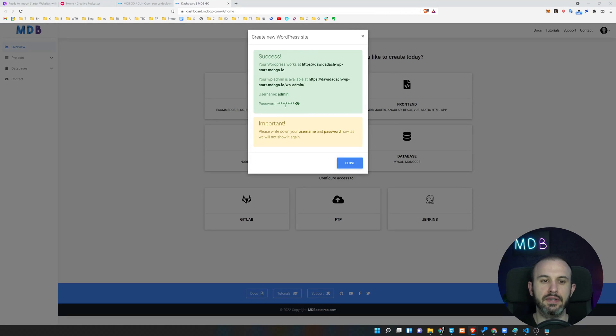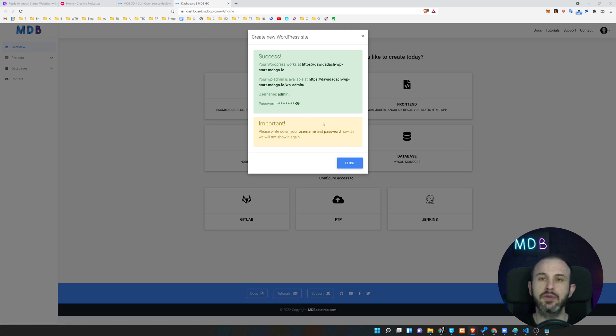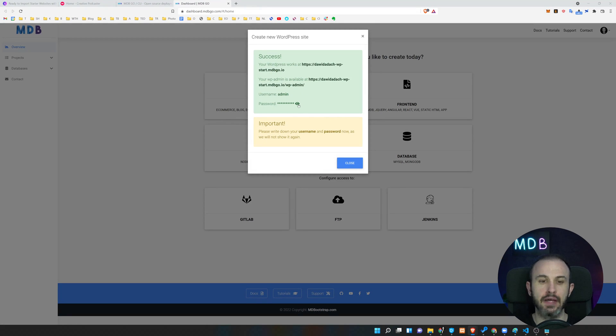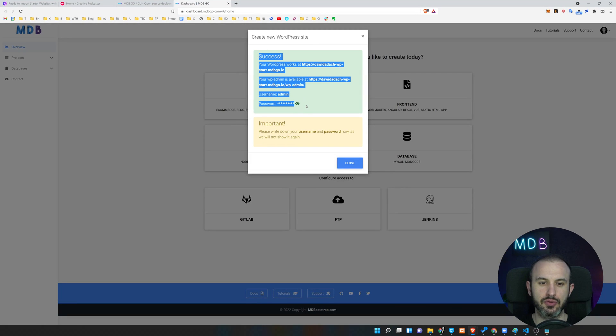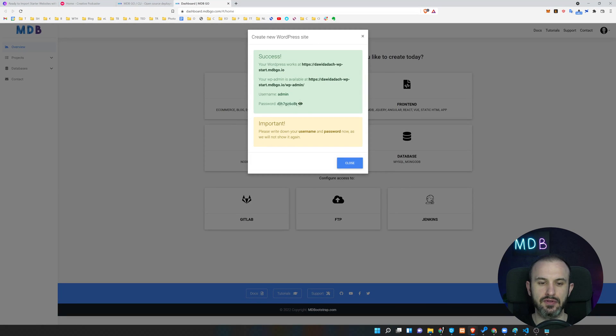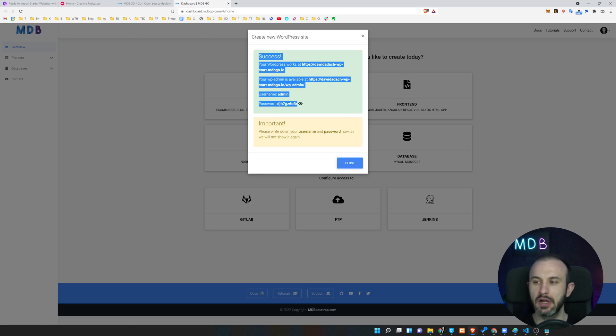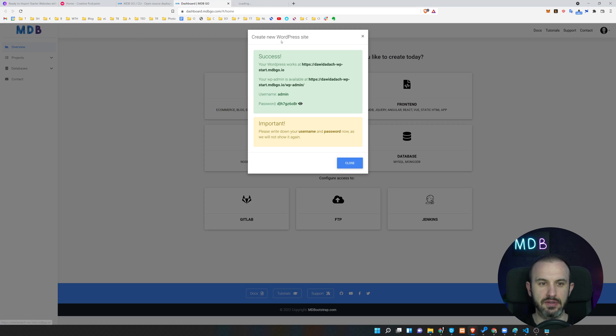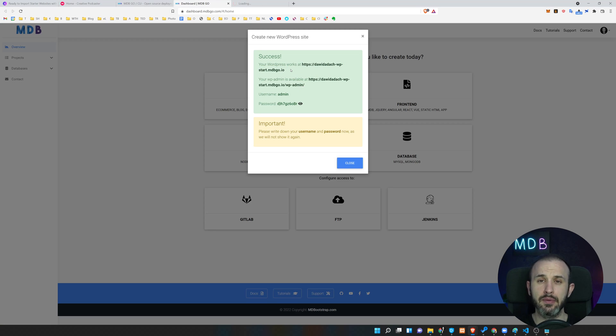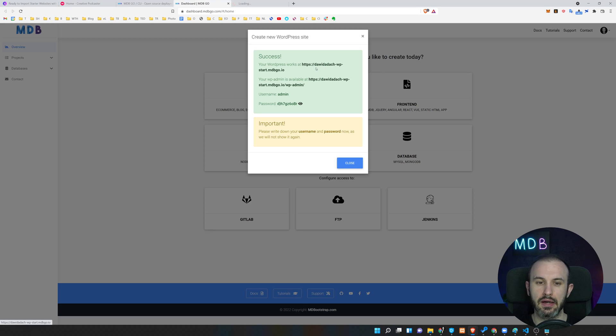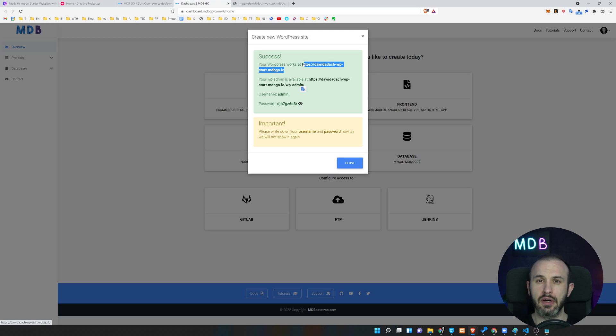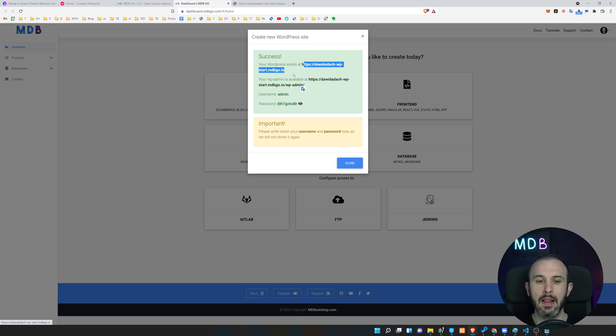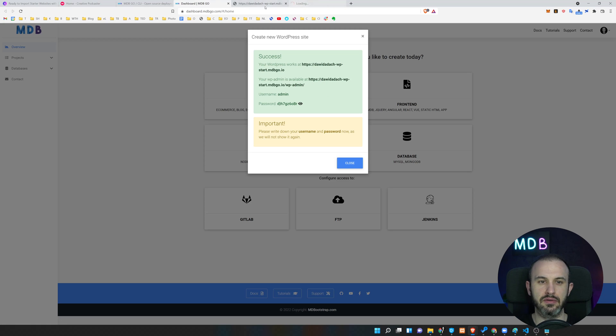Once installation is done, you're going to see a screen like that. This is very important because we didn't specify password ourselves, mdbgo did it for us. So what we need to do is copy this information somewhere, store it somewhere. I'm going to put it aside to my notepad. Now our page is already available at this link. This is our custom link. By the way, you can change that. If you own your own domain you can change it later on. This is the link to our admin panel. Let's go here.